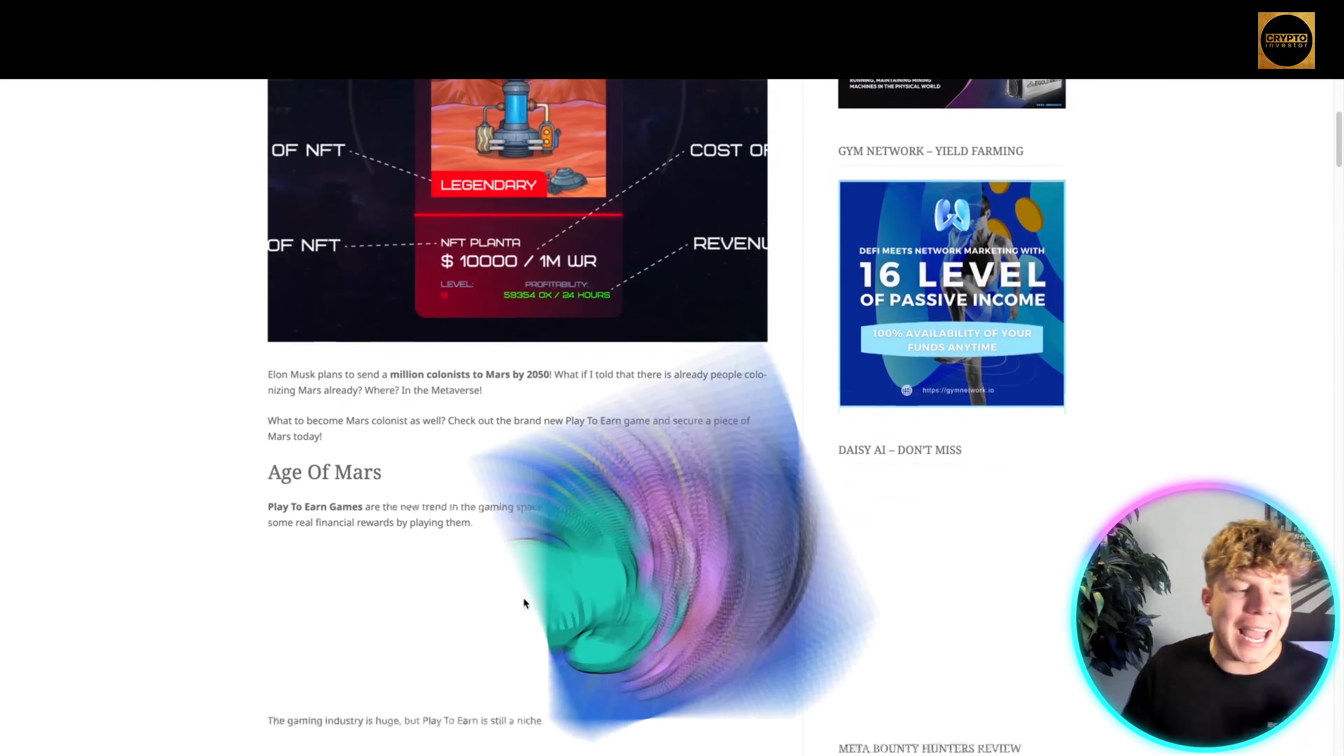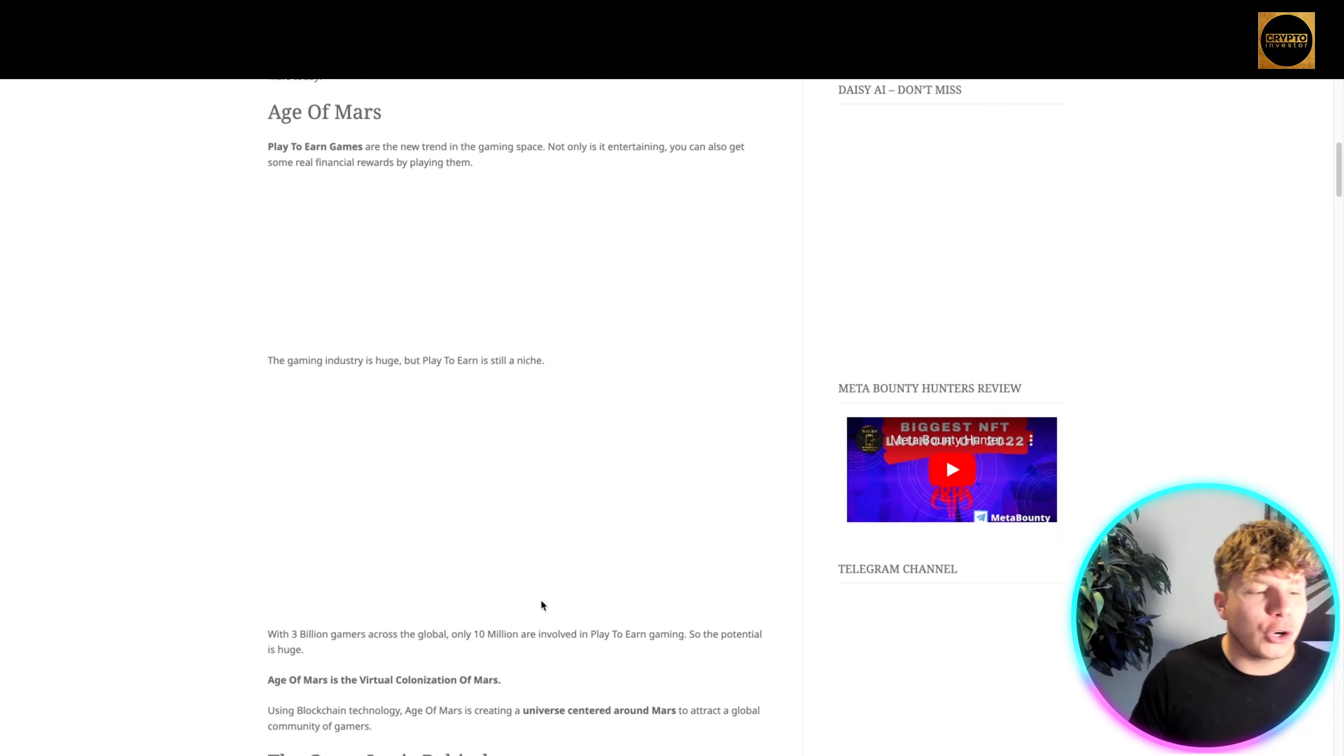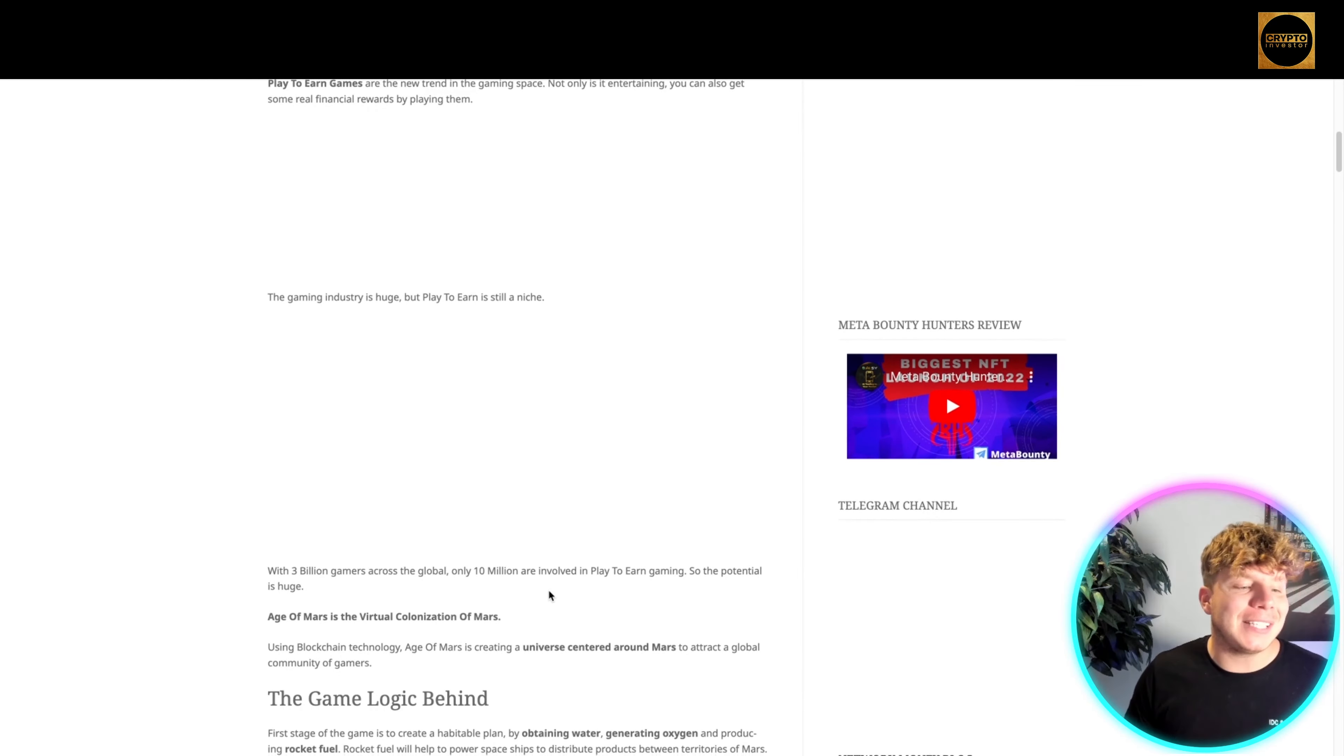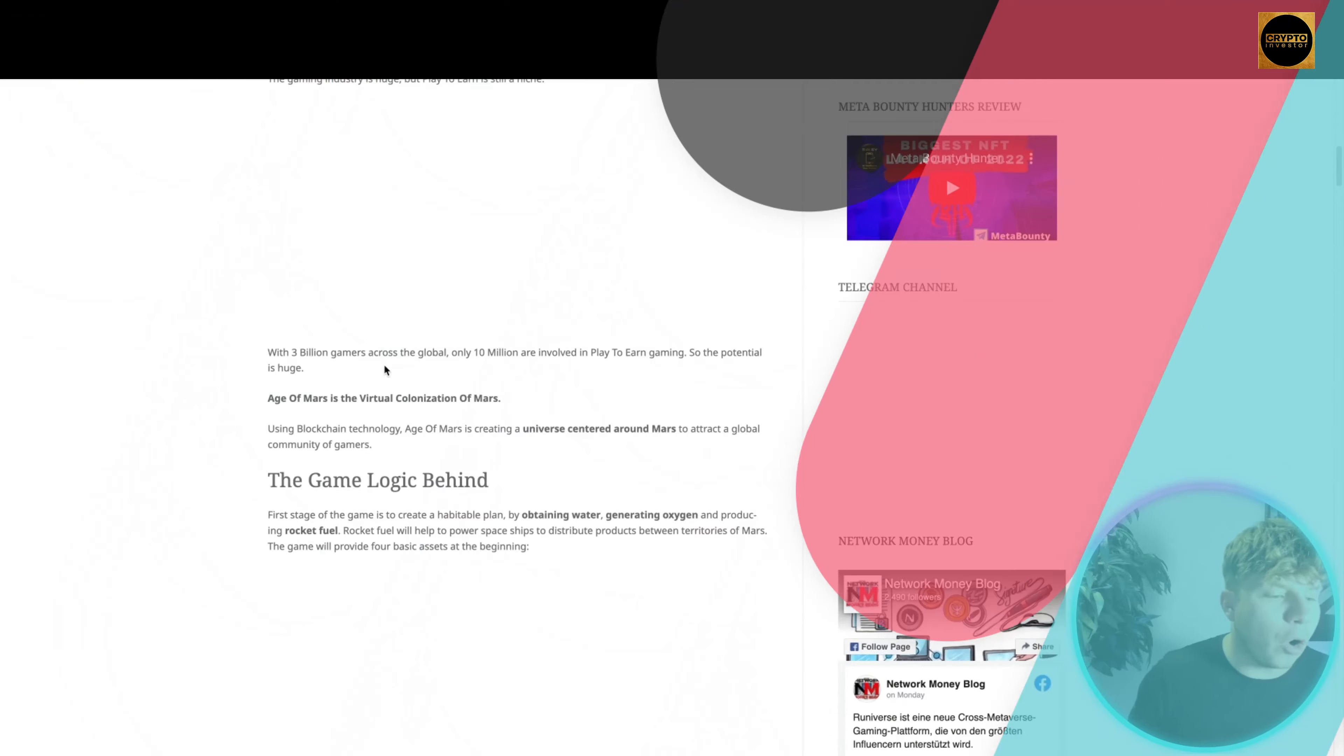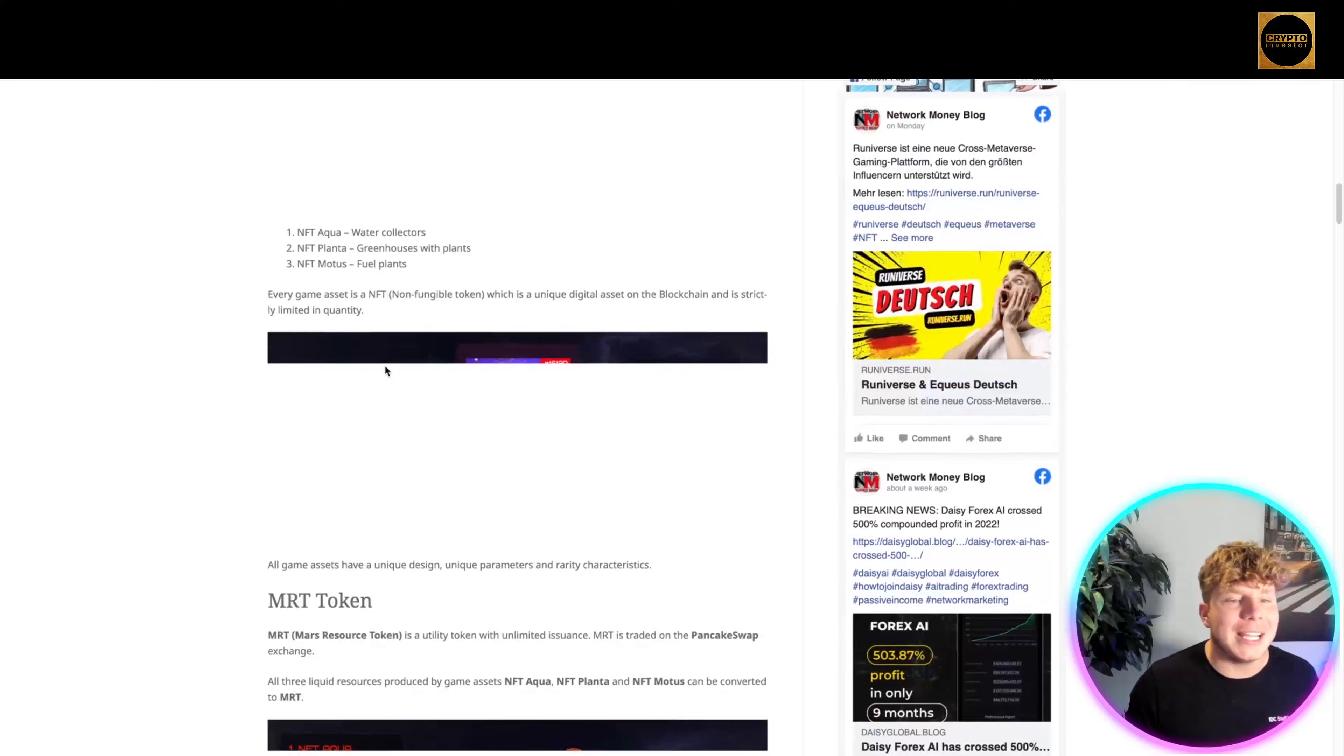NFT Aqua, the War collections, NFT Planter greenhouse with plants, and NFT Motors fuel plants. Every game asset is an NFT, a non-fungible token with a unique digital asset on the blockchain, strictly limited in quantity. All game assets have unique design and parameters, rarity, characters, everything you should see in an NFT project.